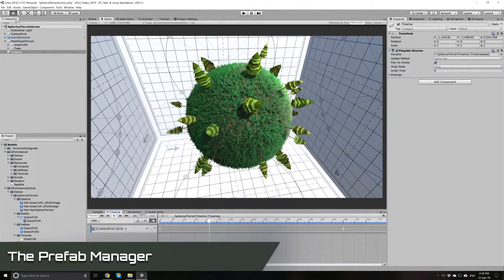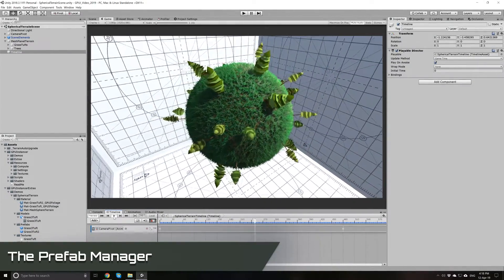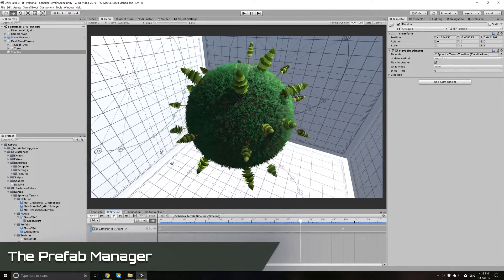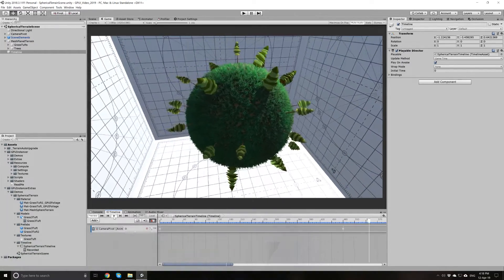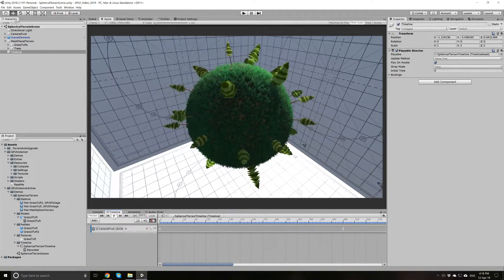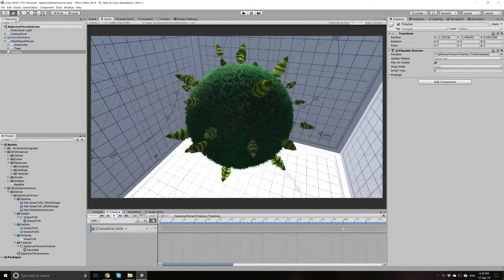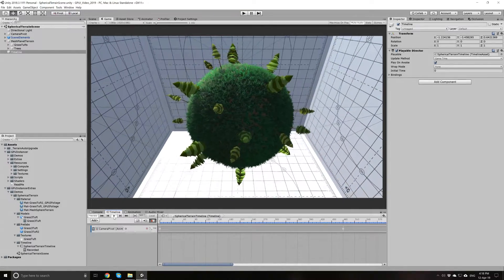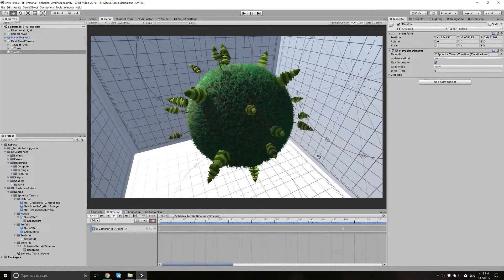Hi! In this video, I will be talking about the GPU Instancer Prefab Manager. You can use the Prefab Manager to render the prefab instances in your scenes. This will let you get the most out of GPU instancing in Unity. To learn more about GPU instancing in general, you can check the links to the GPU Instancer wiki page in the description down below.